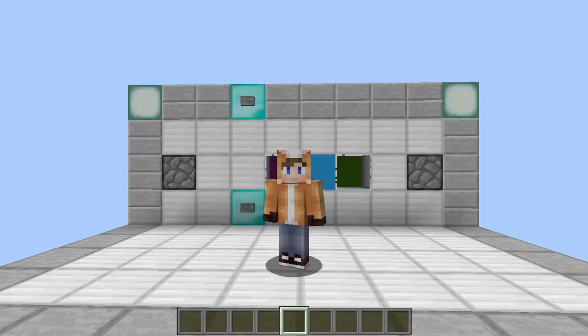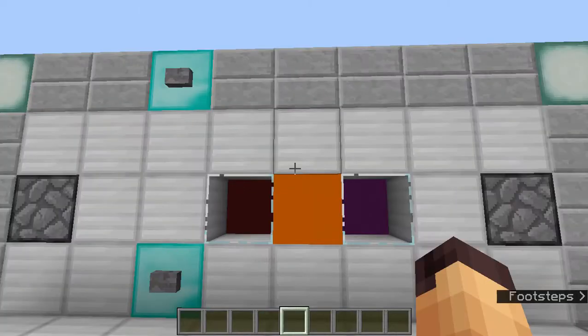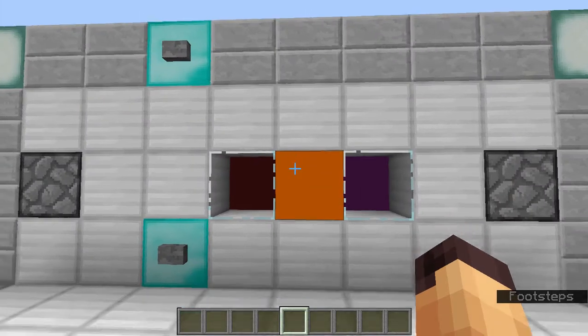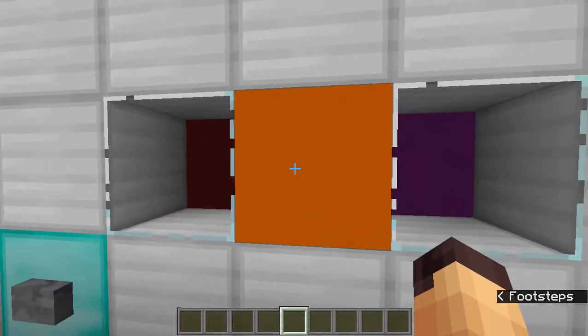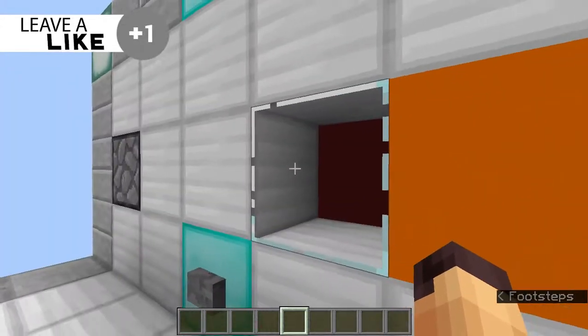Hello everyone, this is Jack and welcome back to another Minecraft video. Today we're going to take a look at a two-way piston tape. Basically, what that means is this thing will cycle through blocks both left and right.